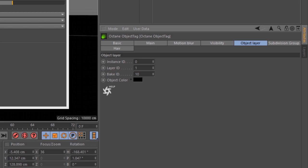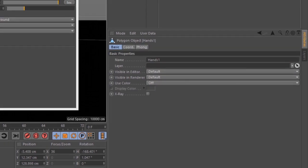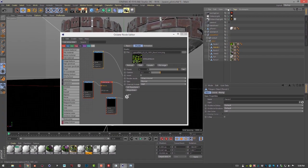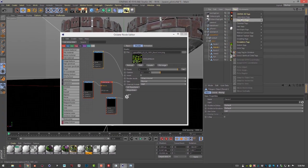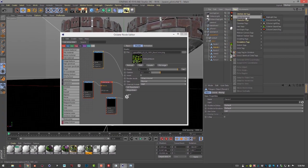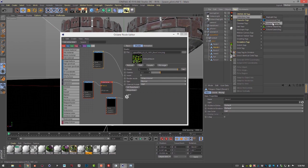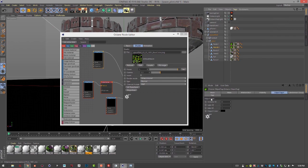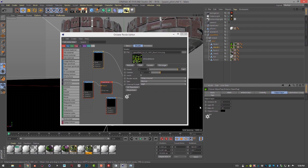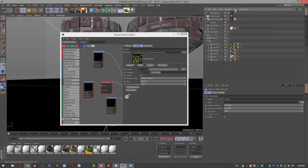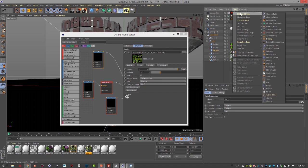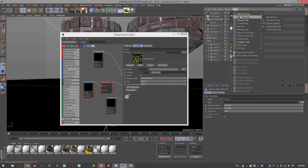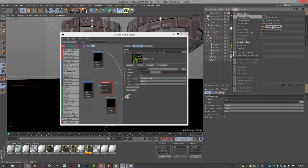Let's do the same thing for the hands. We'll create tags, C4D octane tag, object tag. Go into object layer, baking ID 10. Let's do the boots. Object layer, baking ID 10.